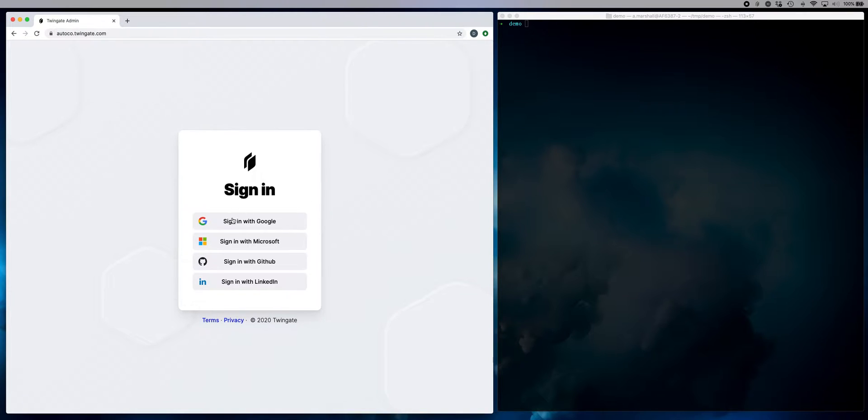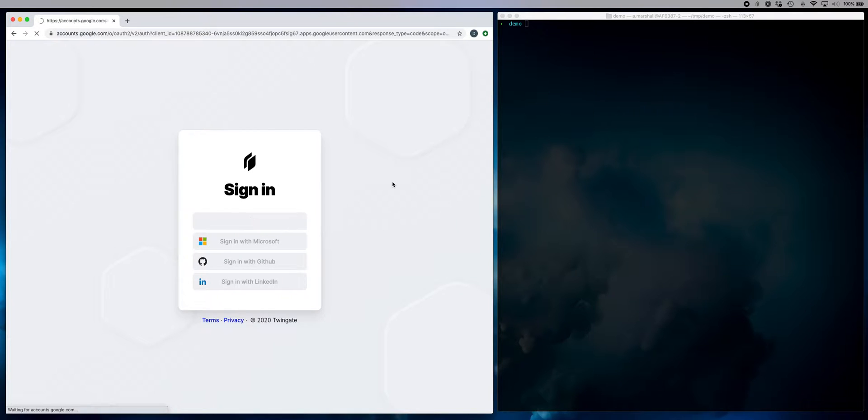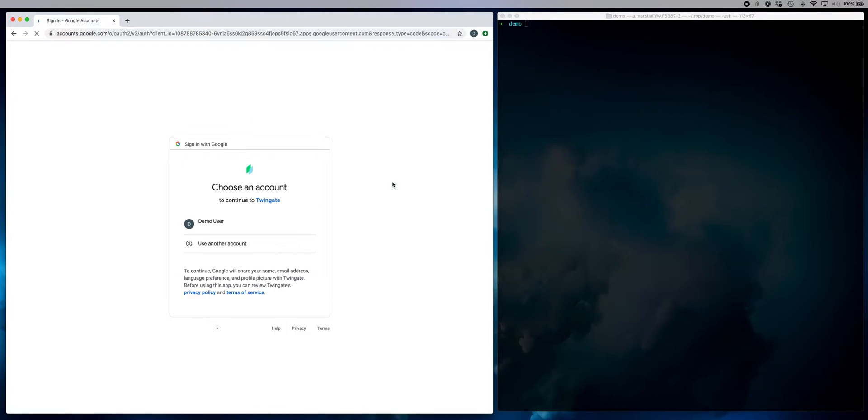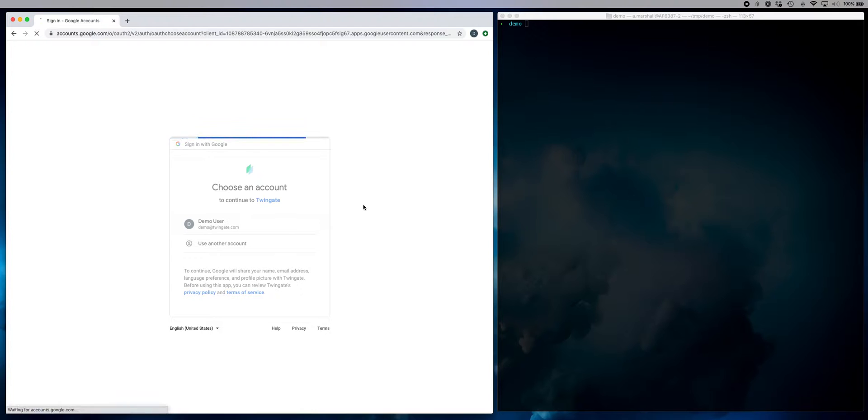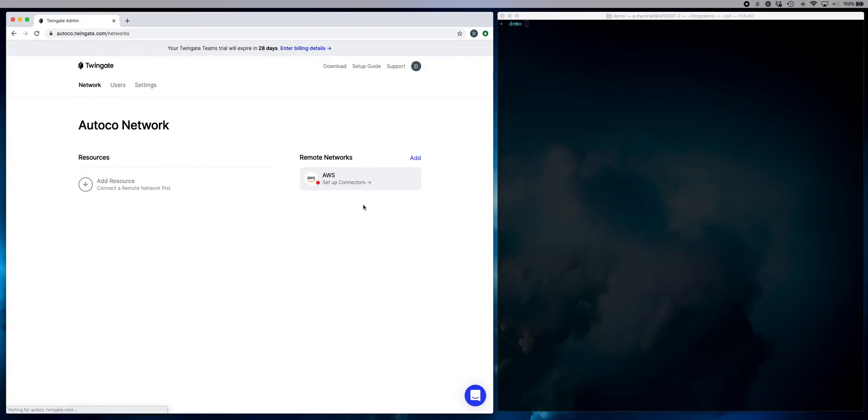I've already created an account at twingate.com, so what I'm going to do is sign into our admin console using my Google identity. Once the admin console loads, what you'll see is that there's two things I need to set up.